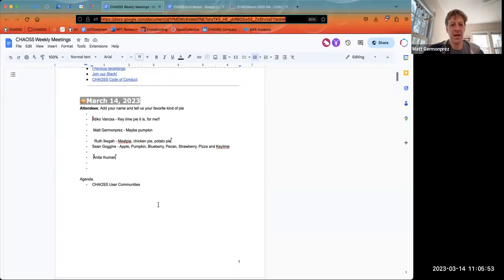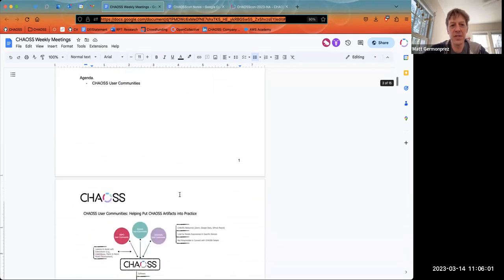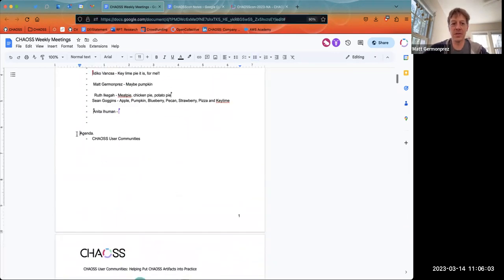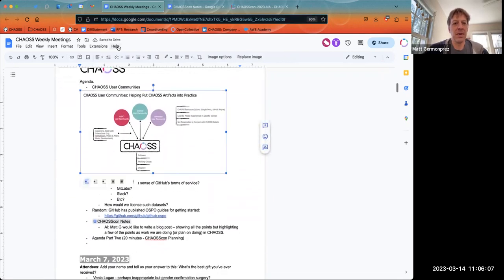Welcome to the Pi Day Chaos Community Meeting 314. It's great to have everybody here. I'm going to share my screen. The agenda today — we have a few things that I'd like to introduce and get feedback on. The first is Chaos user communities, so I'll move this down and make it a bit bigger so we can all see it.